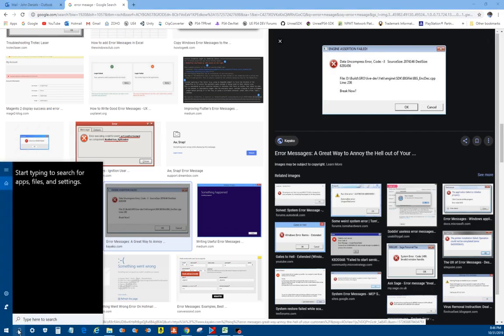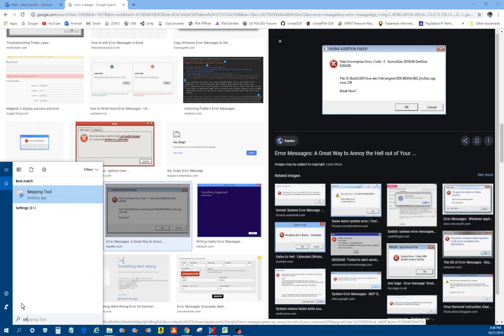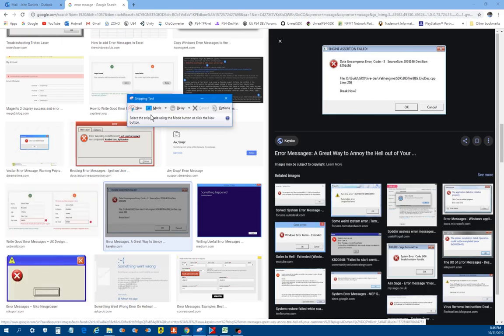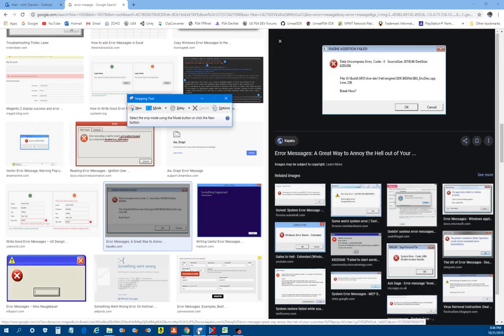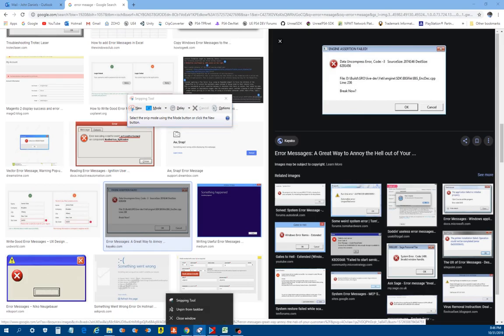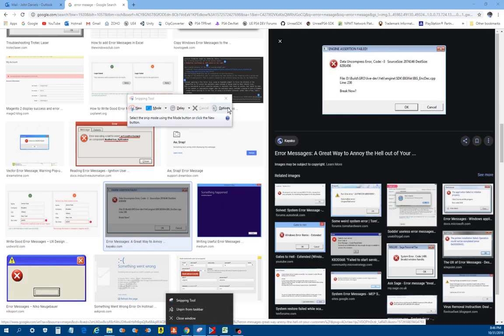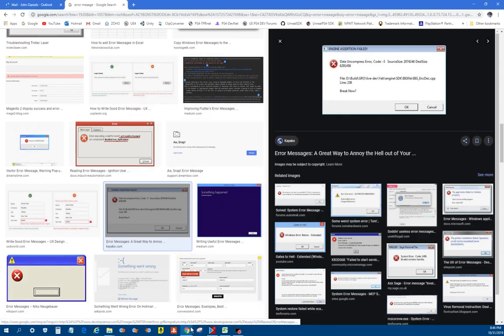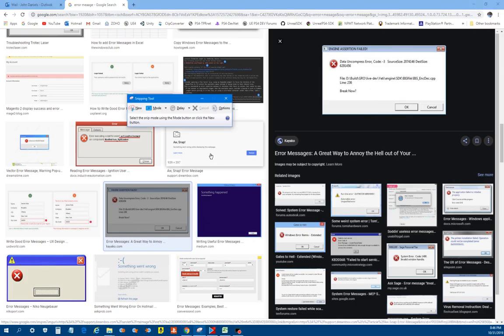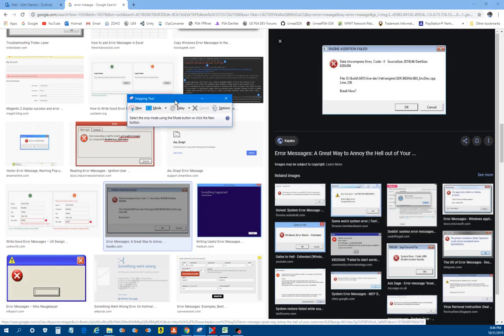To get to the Snipping Tool, just click on the search icon and type in S-N-I-P. The Snipping Tool will come up. Simply click on that, and when you click on it, it'll come up here at the bottom. You can right-click on it down there and click Pin to Taskbar. It says Unpin right now because it's already pinned. But once you pin it there, when you close it, it'll always stay there. So then you can just click on it to bring it up real quick if you need to grab something.